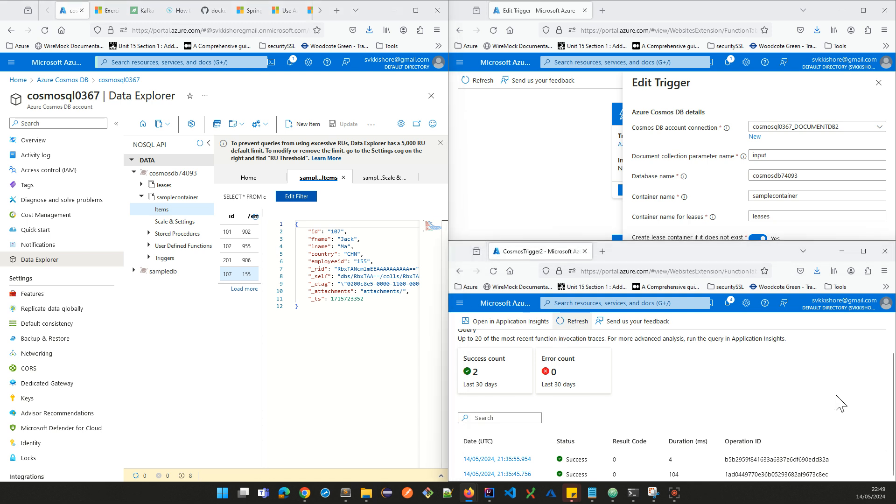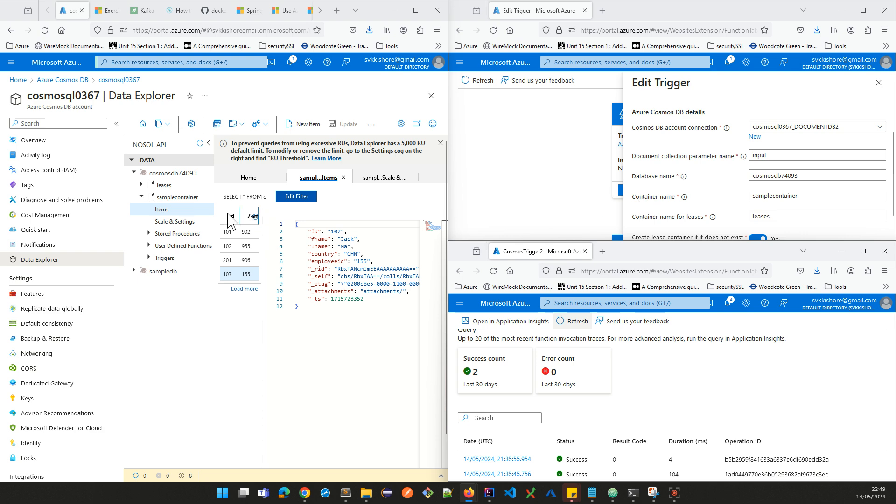In the meantime, this is how I set up. I have the database name, which is this, and the container name, which is this one. And leases is the default one.